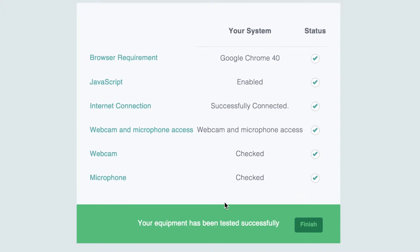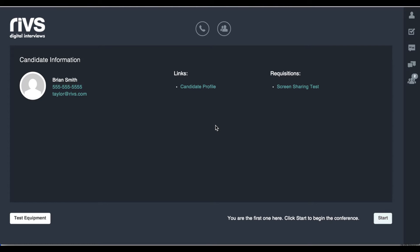After completing this test, the system confirms that everything is working properly and the participant can click finish. Once they complete the test, the interviewer moves into the waiting room. The waiting room is where the interviewer can see additional information about the candidate.